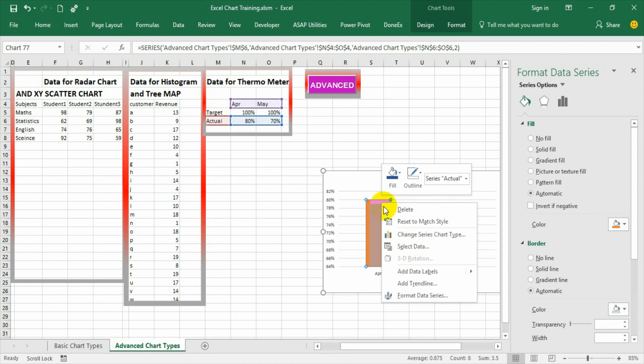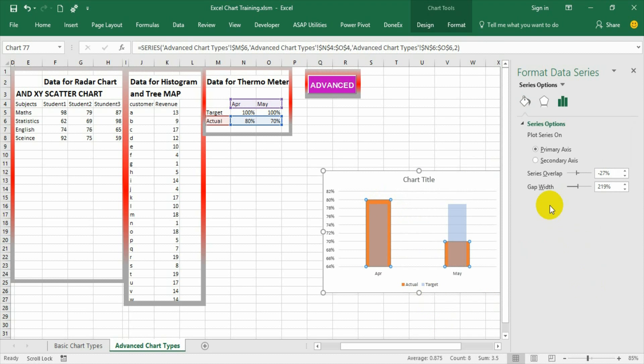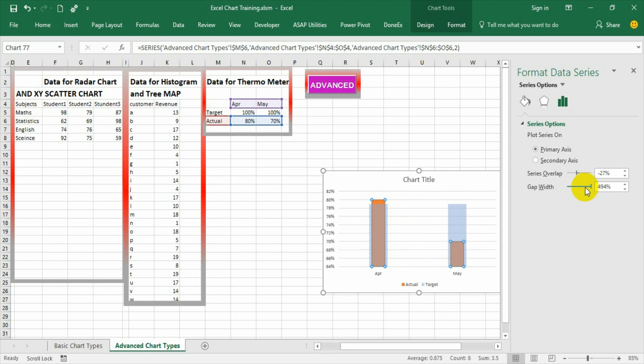Now select actual data series, format data series. Let it be primary but decrease the width so that it looks like mercury within the thermometer.